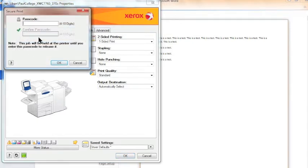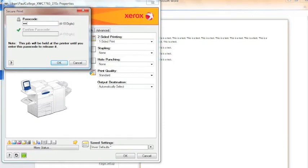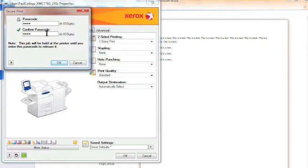Here, enter a 4-12 digit passcode that you will type again when you arrive at the printer. Make sure you can remember it. Here, I will type 1234, confirm it by typing the same passcode, and then click OK.